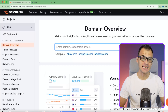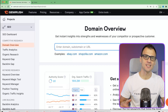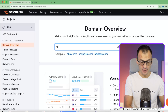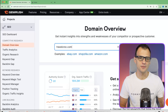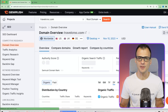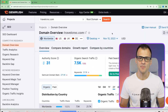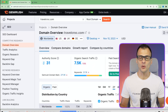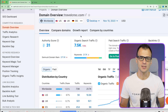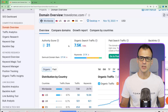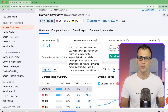Domain Overview is a cool way to ethically steal or borrow other people's keywords based on their domain. For example, if you wanted to look up all the keywords that my website ranks for, you'd type in travelcroc.com and that would give you a lot of information about my website - including the authority score and rough organic search traffic.